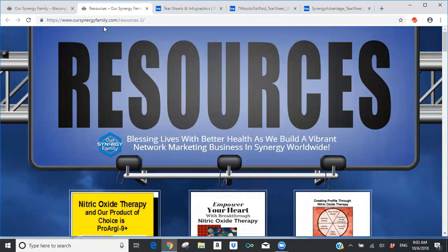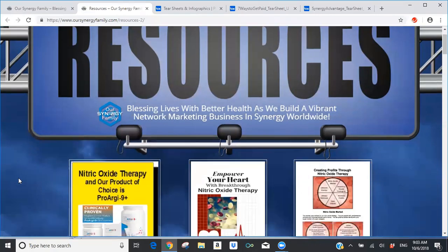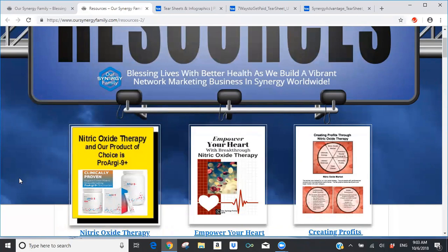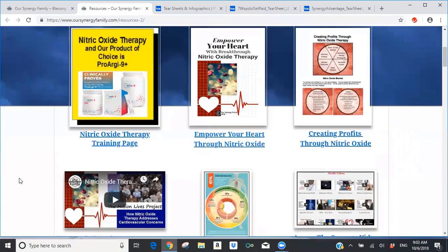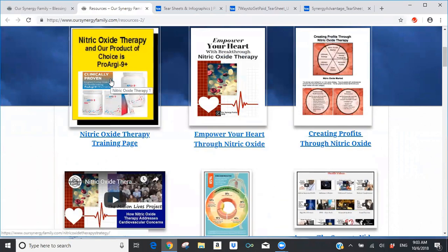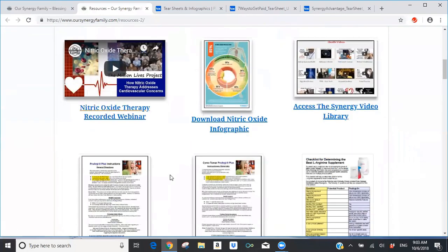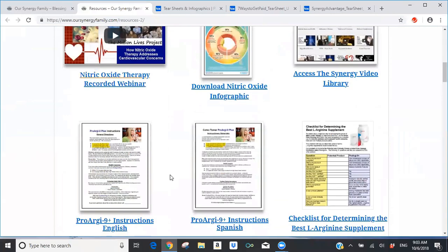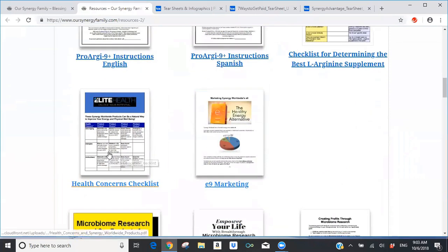When you click on the resources page, you get a bold headline of resources with the main tools we use to build our Synergy business. We have three primary marketing strategies. Nitric oxide therapy with our product of choice being ProArg9 Plus is our main strategy. On this resource page are the key tools for nitric oxide therapy, and the new health concerns checklist is now up and operational with a direct link.